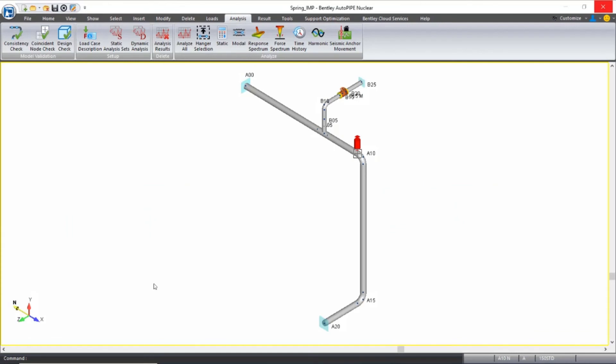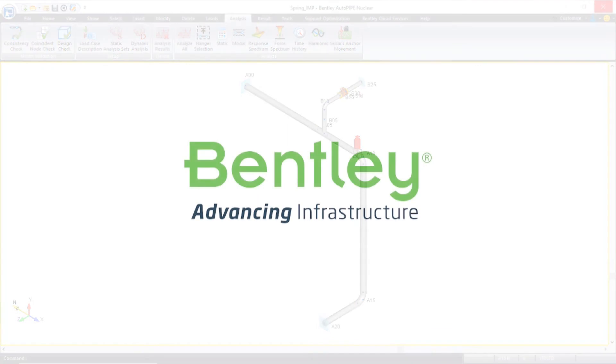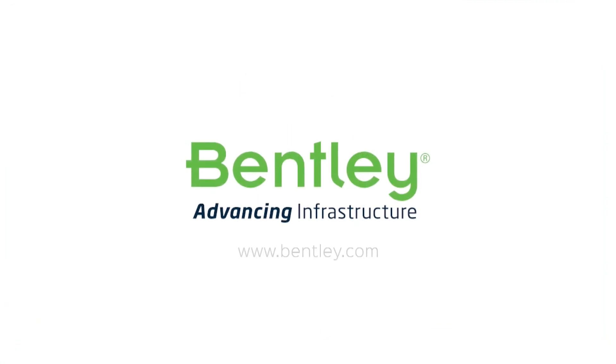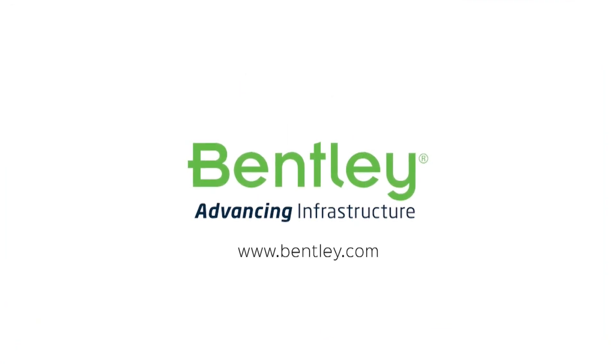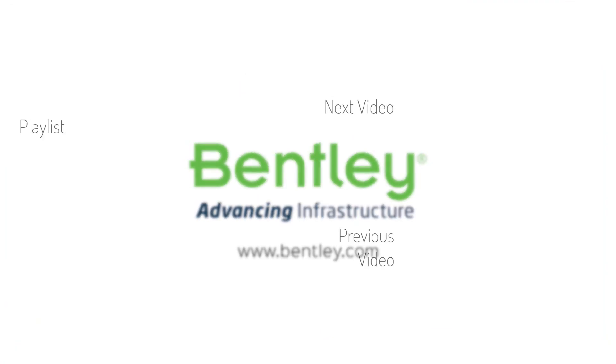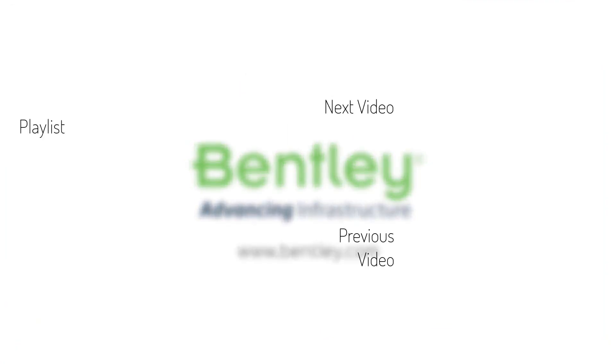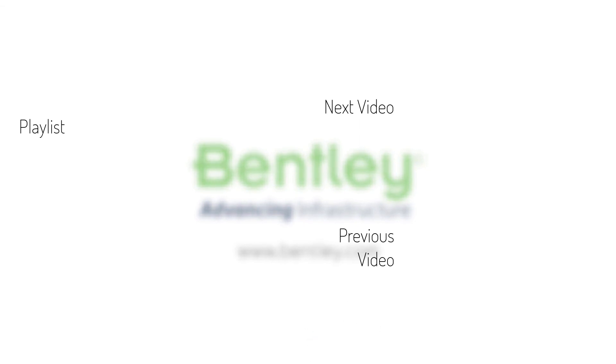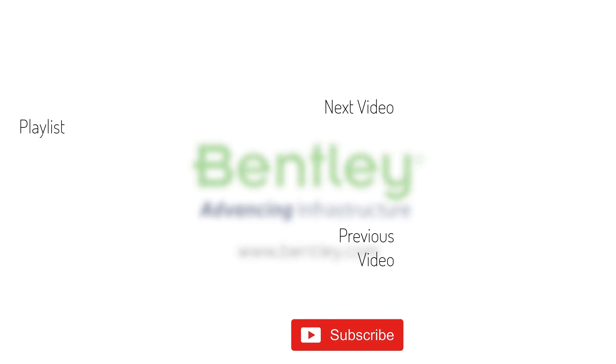This concludes the class for spring hanger selection in Autopipe. Thank you for joining. If you found this video helpful, please give it a like. If you want to see more such series, consider subscribing to our channel. Thank you and see you next time.